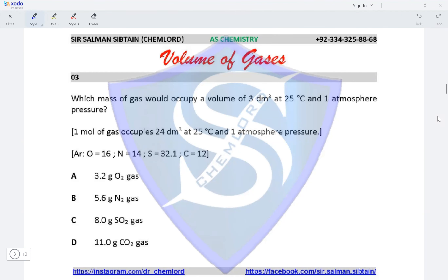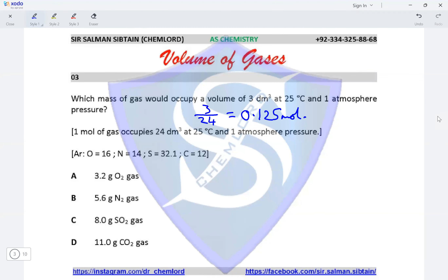Question 3. Which mass of gas would occupy a volume of 3 dm³ at 25°C and 1 atmosphere pressure? We find the number of moles by dividing 3 by 24, giving 0.125 moles. We then divide the mass of the given gas by its Mr, and whichever value equals 0.125 moles is the correct answer.